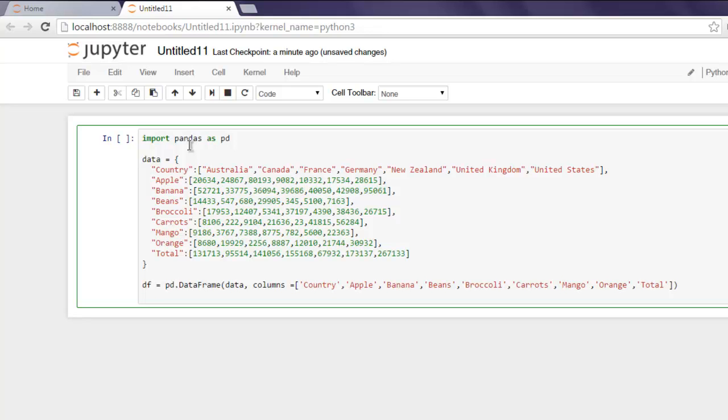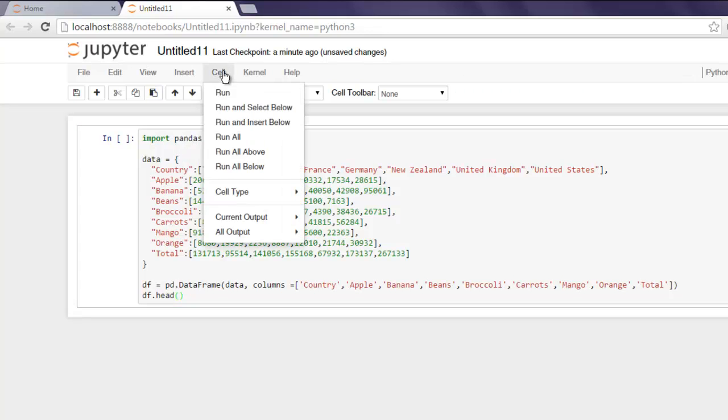Let's print out the content to see what we have. Go to the Cell menu and hit Run.